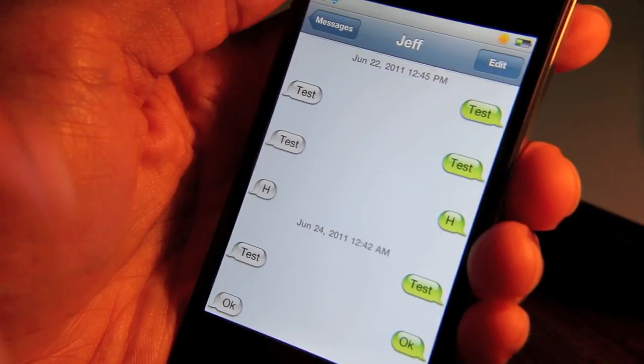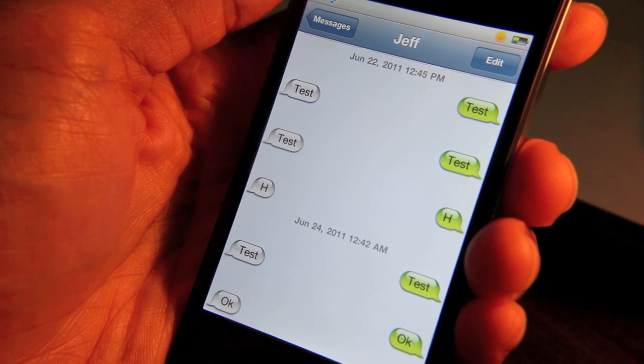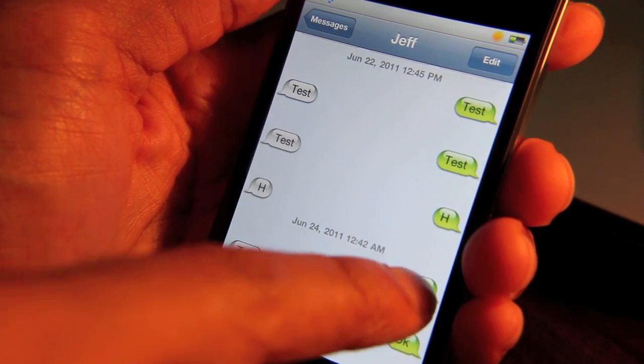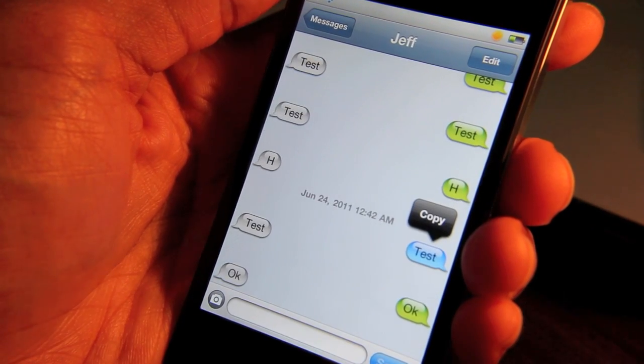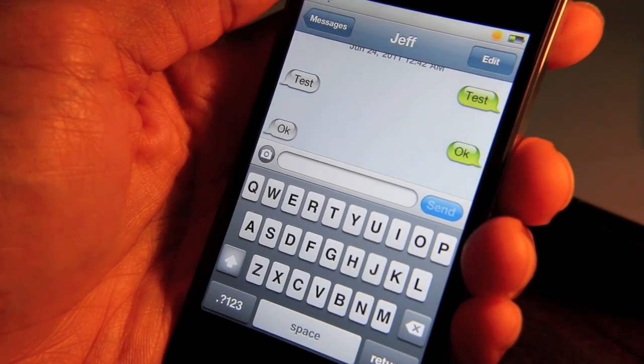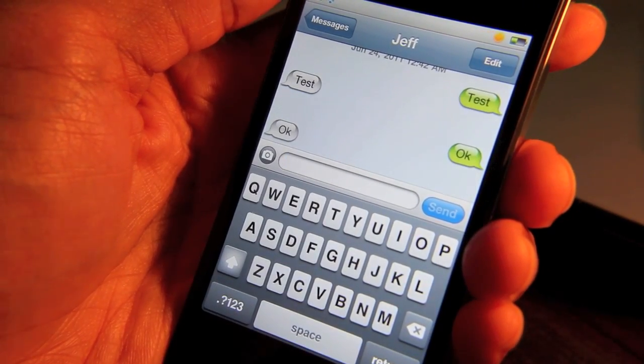Now if you want to start typing again, all you do is double tap one of the chat bubbles — just like that. And then you just pull up your keyboard and start typing away.